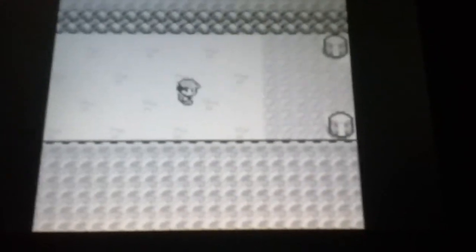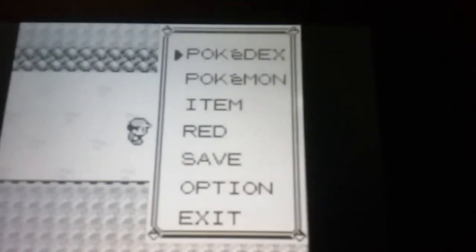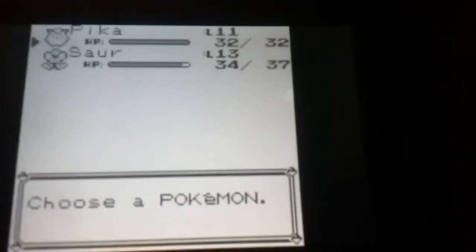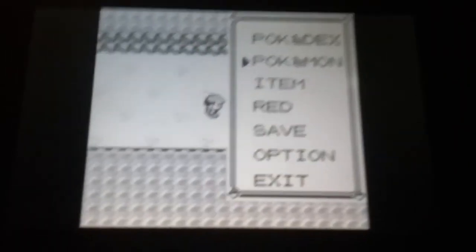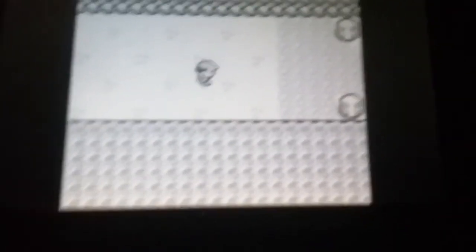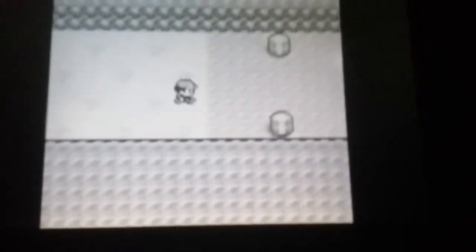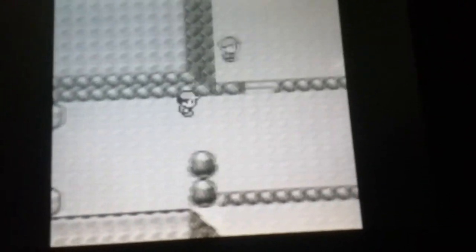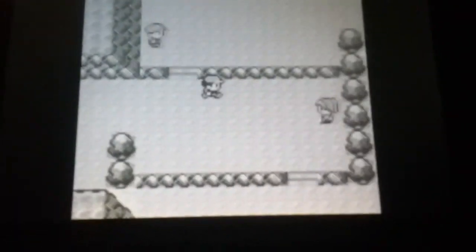Now we're gonna walk past Route 3. I'm gonna go ahead and change to Pika if you... Okay, Pika's already out.